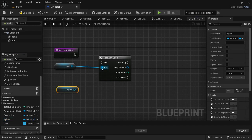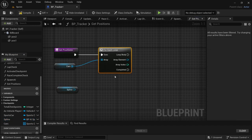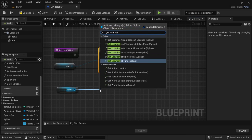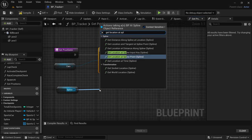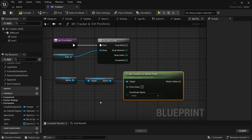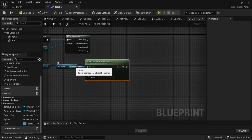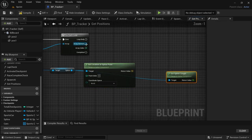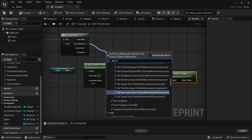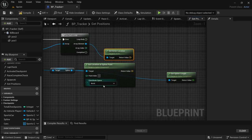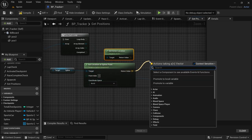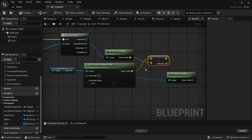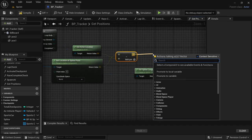Hold Control, drag in the spline, connect the execution pin for the For Each Loop. From the spline drag off and look for Get Location at Spline Point, with coordinate space set to World. Then from the target spline drag off and look for Get Spline Length. From the For Each Loop array element drag off and look for Get at Location. From the Get Location at Spline Point drag off and look for Subtract.